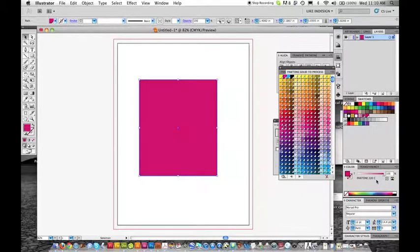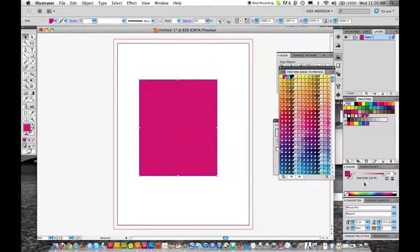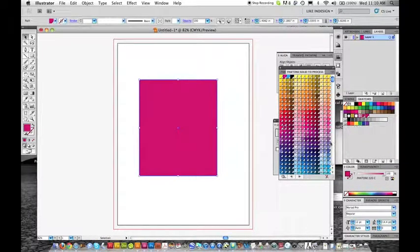C means coated. If we go back to this, this means process color. That means all four colors are used to create this color. This is not a spot color. Spot colors have the dot.